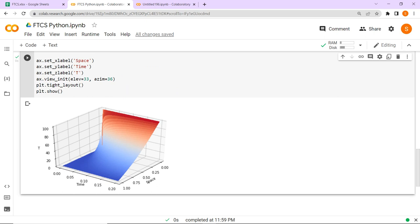If we look at a point say at 0.25, as we move along the time direction the temperature changes. Similarly, if we fix the time and move along the space direction, the temperature is higher near the left end — kept at 100 degrees Celsius — and lower at the right end, which is at 0. Initially the temperature throughout the rod was 0, but after simulation we can see certain temperature at the interior points because heat is flowing and changing the interior points.